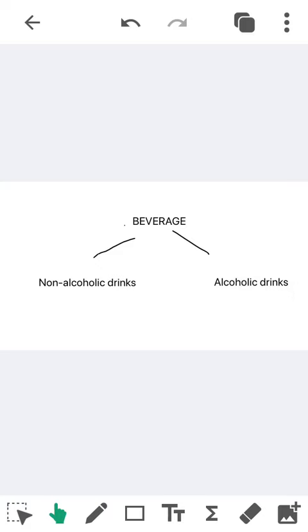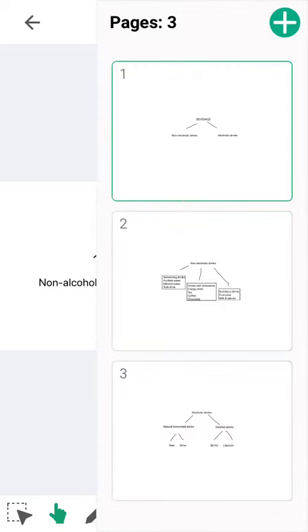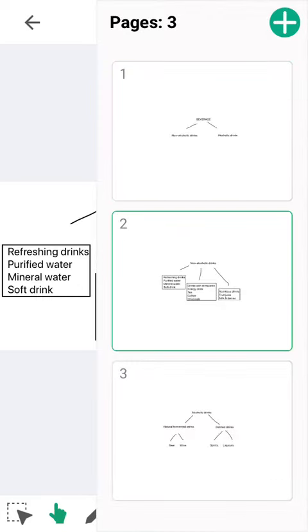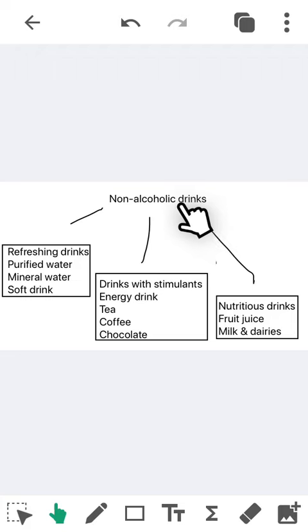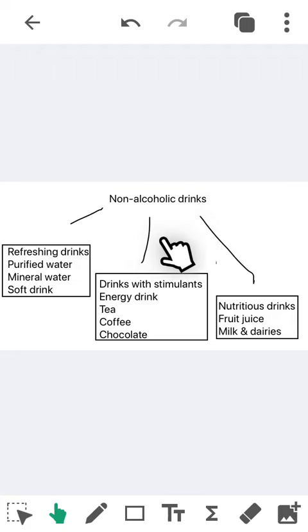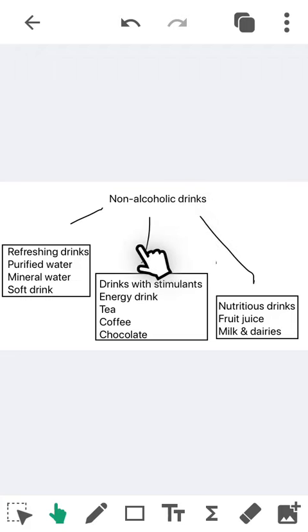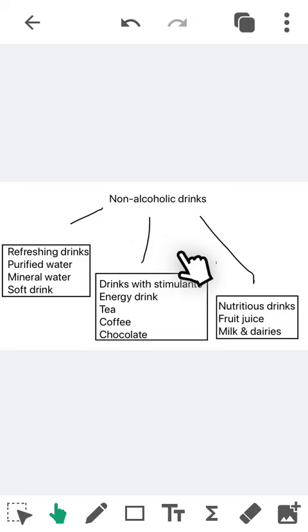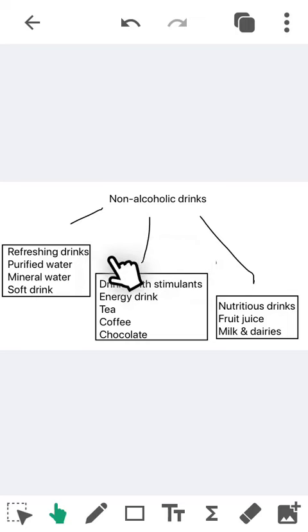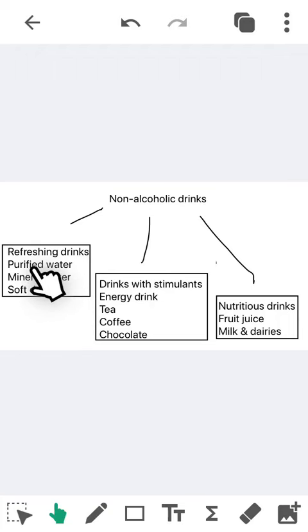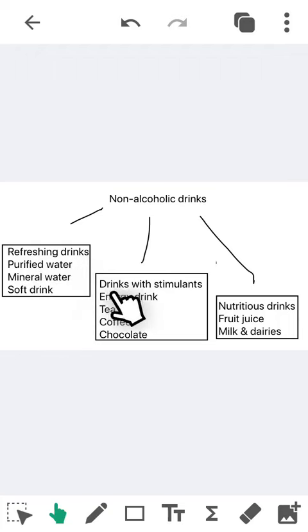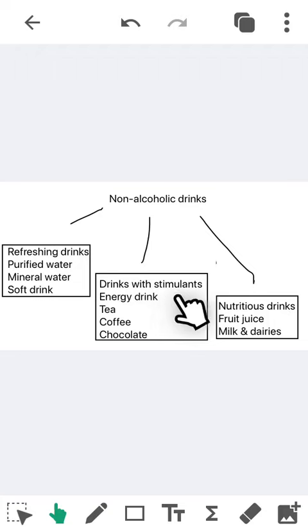standing for non-alcoholic drinks and alcoholic drinks. So we're going to go to the non-alcoholic drinks. We have three branches here.